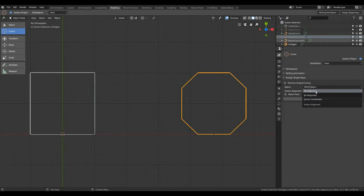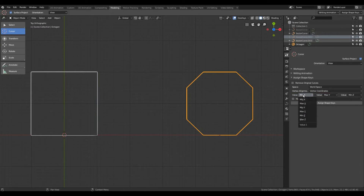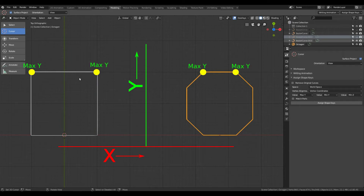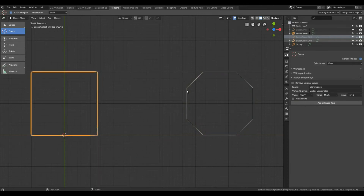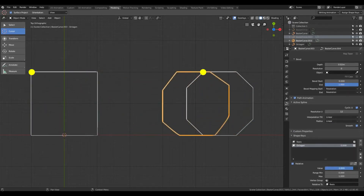Let's say we want to map the top-left vertex of the rectangle to the vertex on the left side of the two top vertices of the octagon. We can achieve that by changing Vertex Alignment to Vertex Coordinates. There are three additional dropdowns — Value 1, Value 2, and Value 3 — each providing six different possibilities based on coordinate values. Since both vertices have the maximum Y value among all vertices in their shape, the first option will be Max Y. But since there are two such vertices in each shape, we refine with Min X as the second criterion so the left one is aligned to its counterpart. After applying, the top-left vertex is correctly mapped.